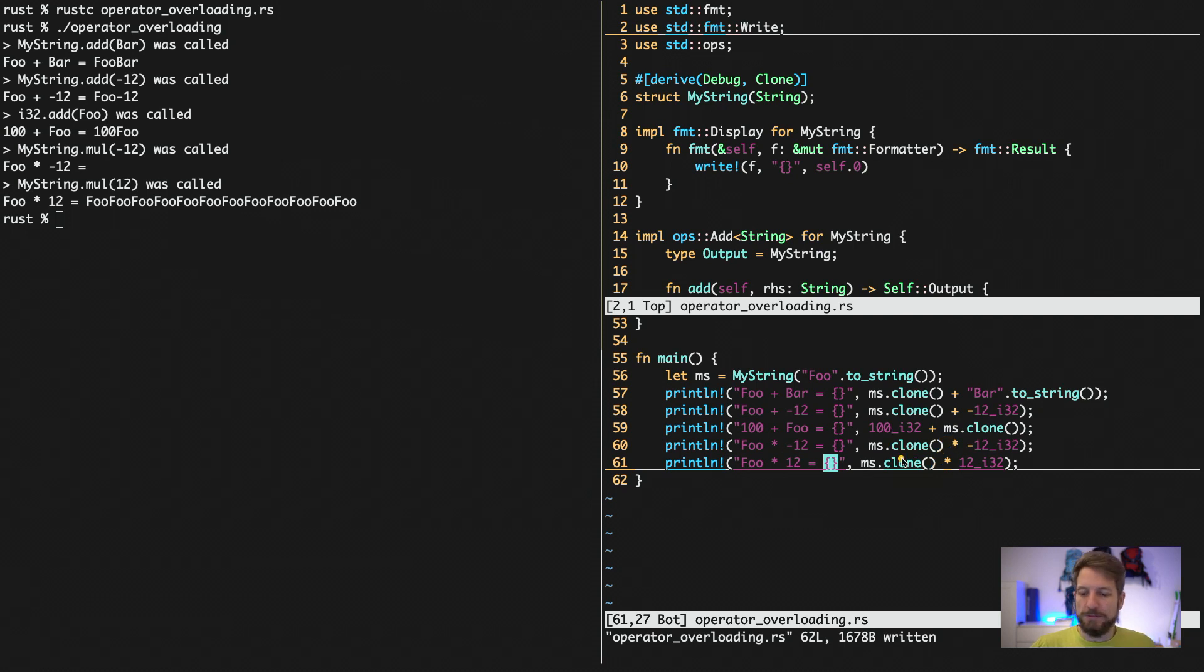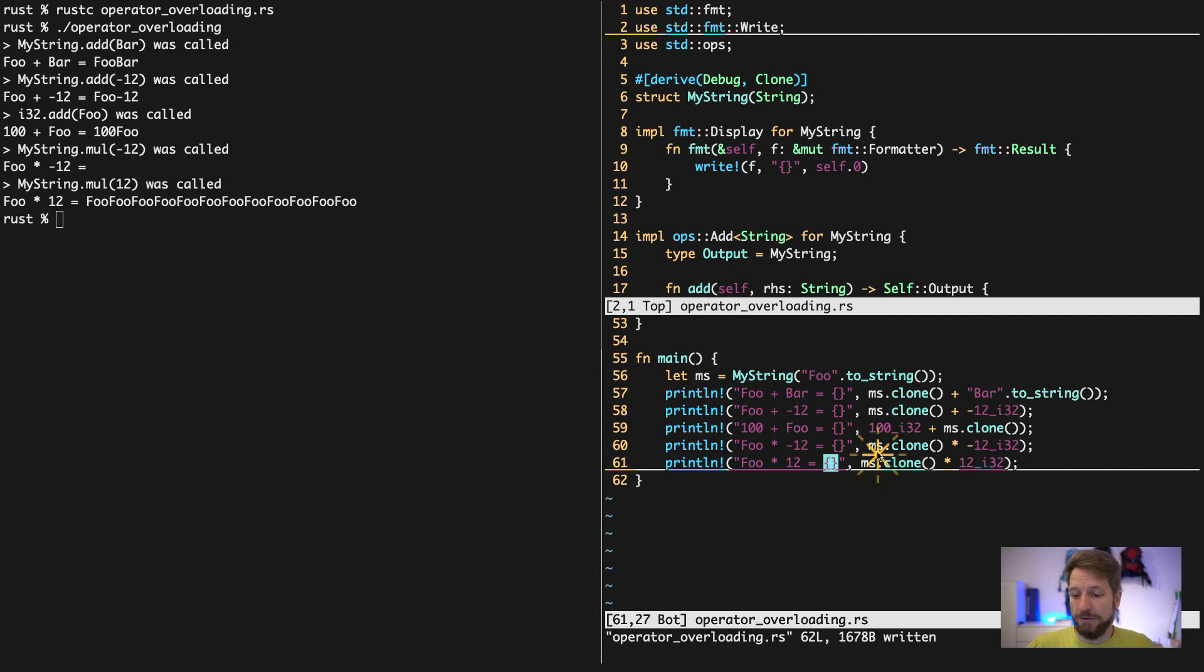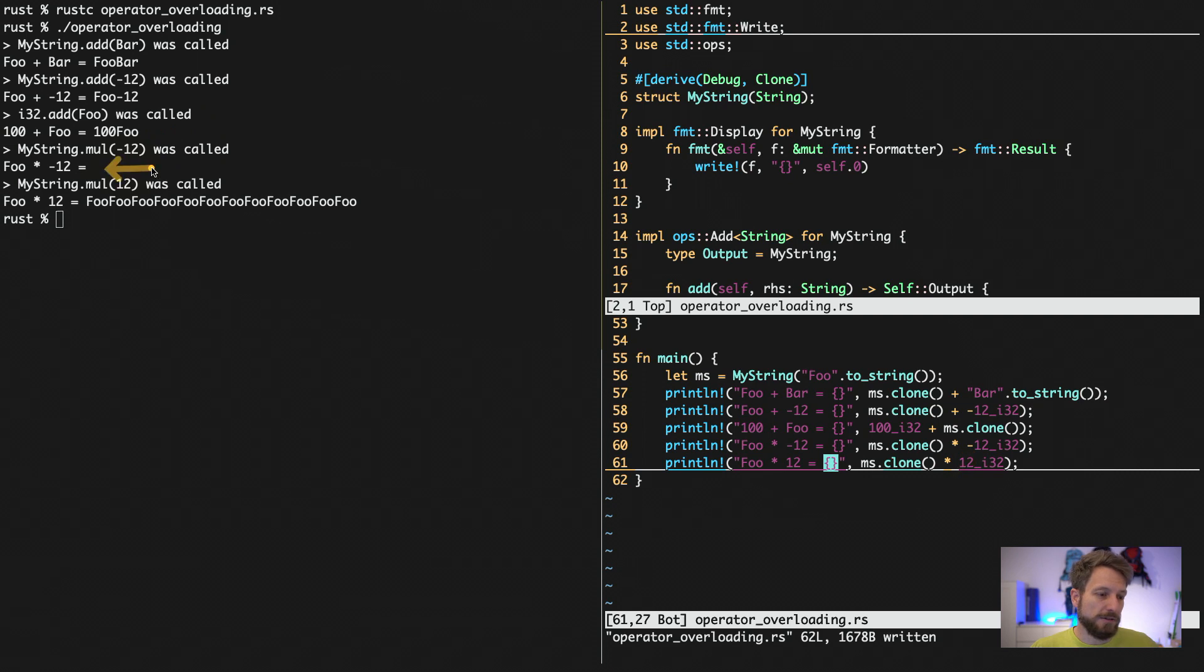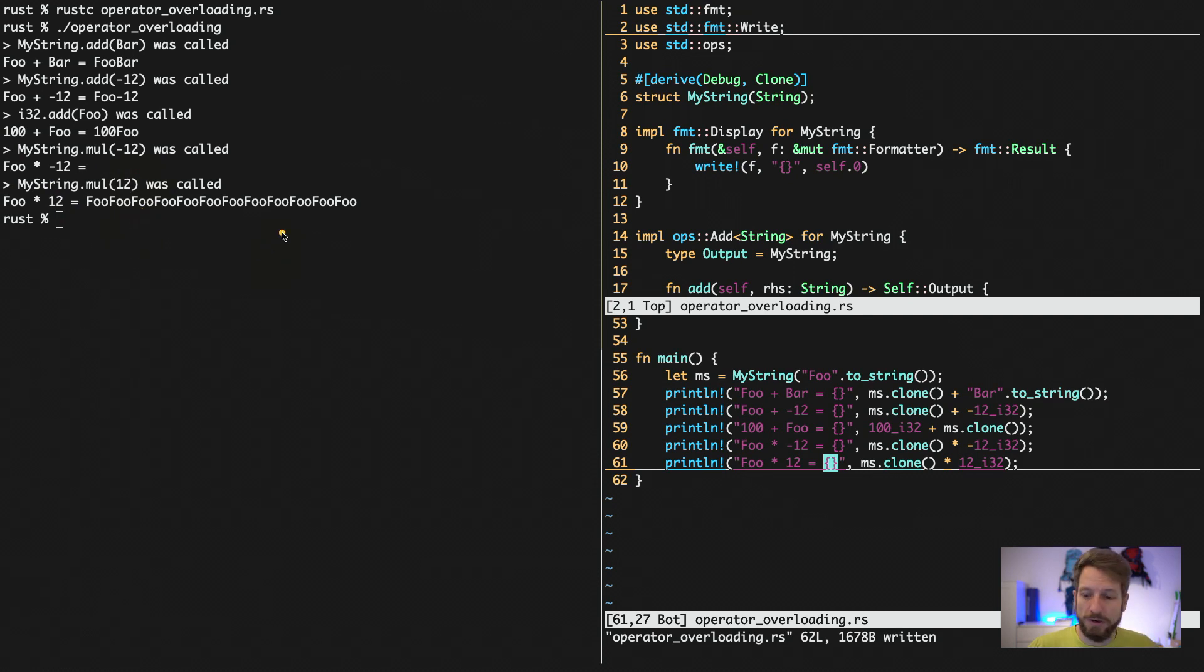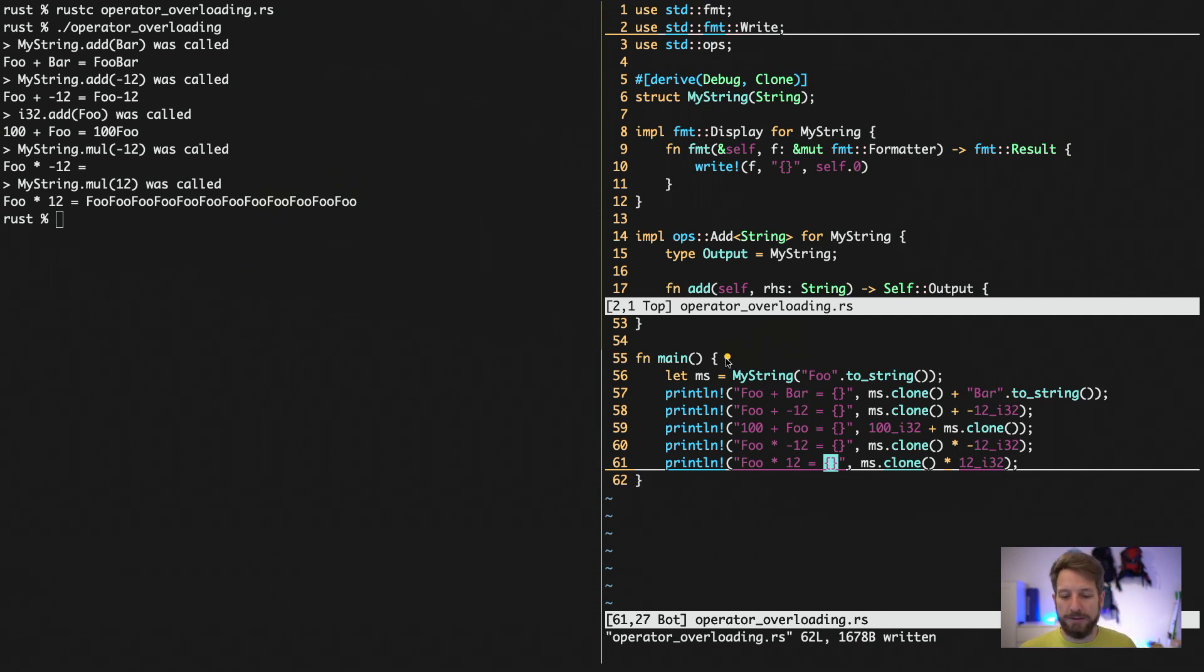Then we mimicked the functionality of Python strings. So we have the myString that gets multiplied by a negative number. And this will be an empty string. So we have no output here. And we do it with a positive number. It will repeat the string 12 times. So here we have foo 12 times.